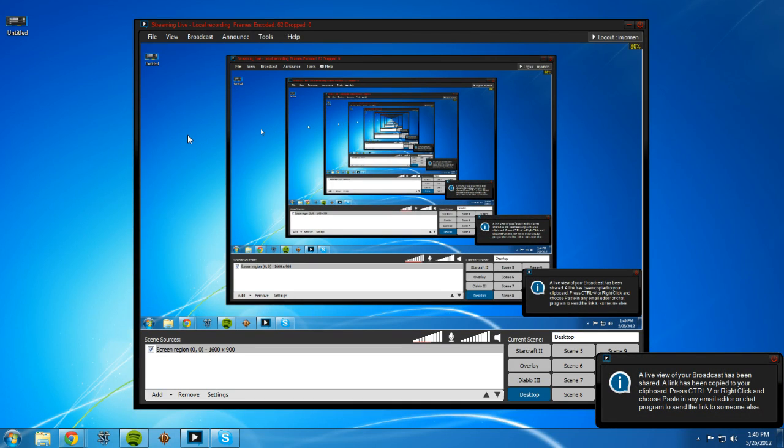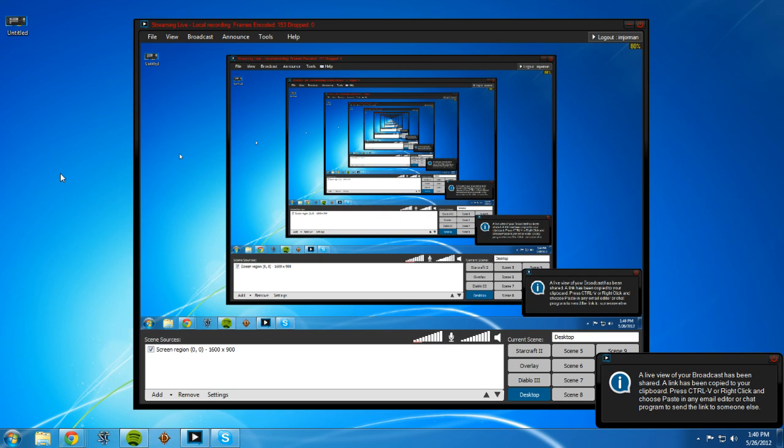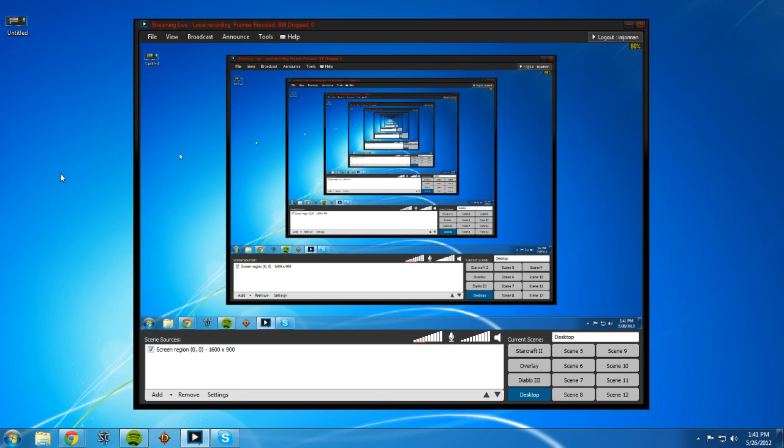What is up everybody, this is I'm Jermant and you might be wondering dude, why are we looking at your desktop and not some quirky overlay in StarCraft 2? Well, because I wanted to do a video for you guys on how to set up XSplit to stream in 720p.